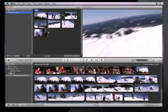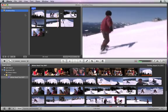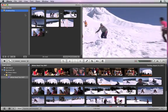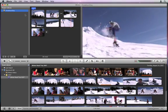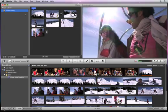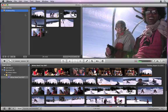iMovie 08 is a great way to keep all your videos organized and to quickly build a rough cut. You can import your projects into Final Cut Express 4 to fine-tune your edit with the same tools the pros use.